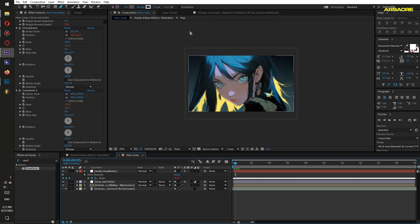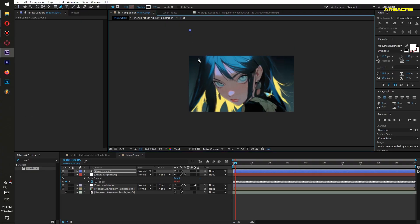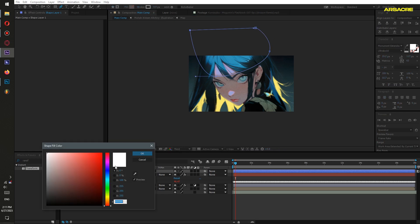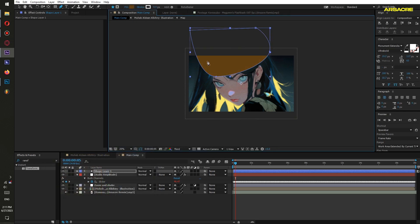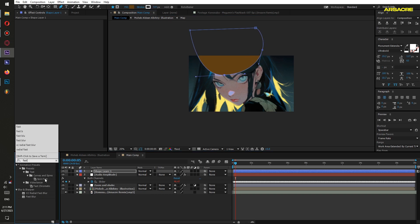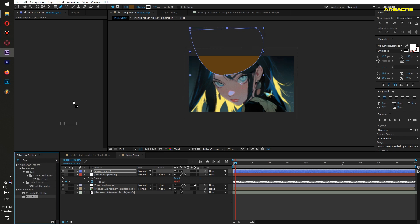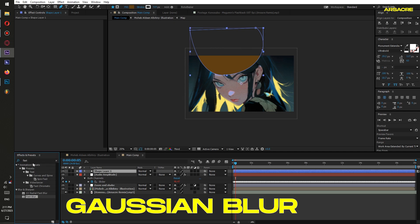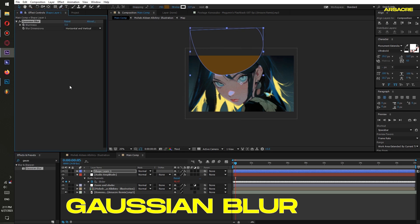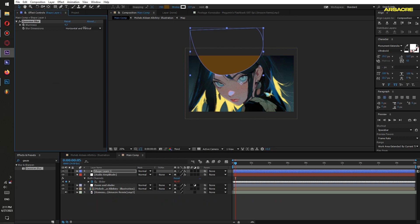Then using the pen tool I will draw a shape like this around her forehead. Choose a darker shade of any color. Put a Gaussian blur effect to it, or any kind of blur you have. Increase it.